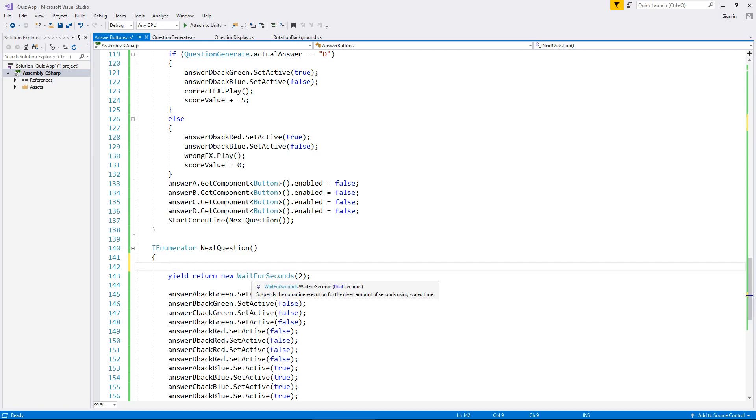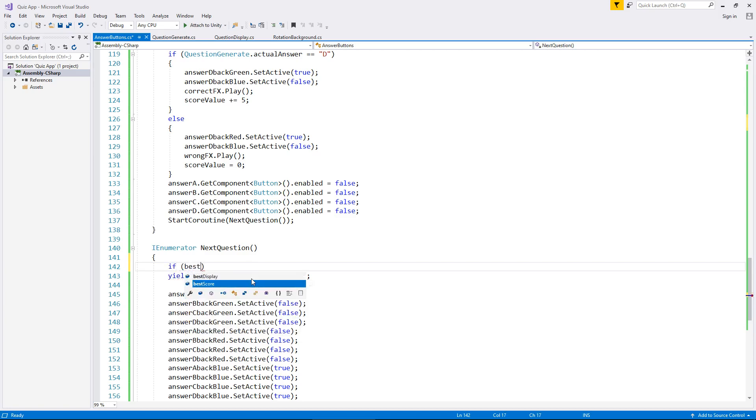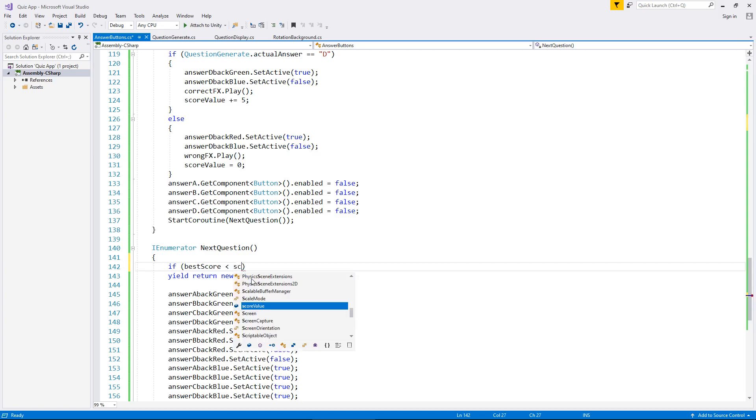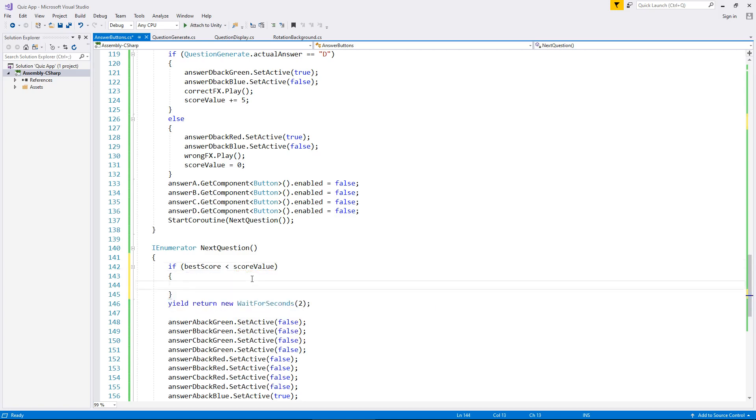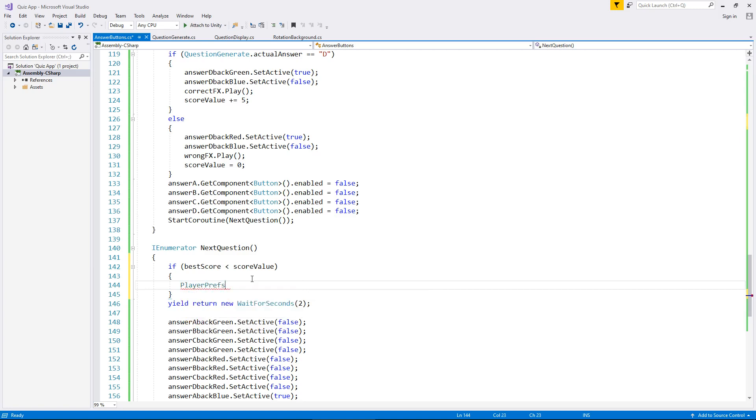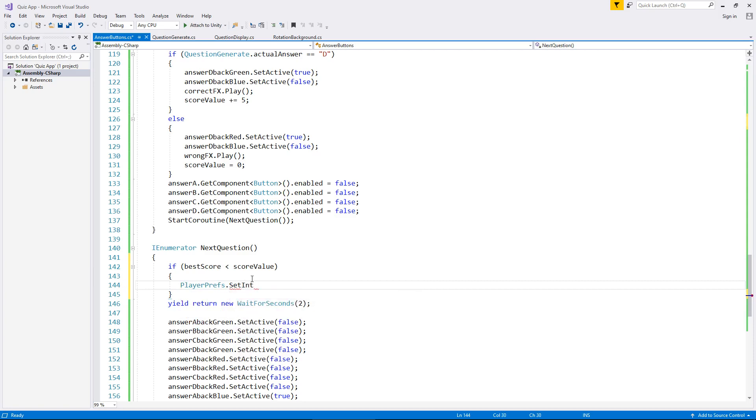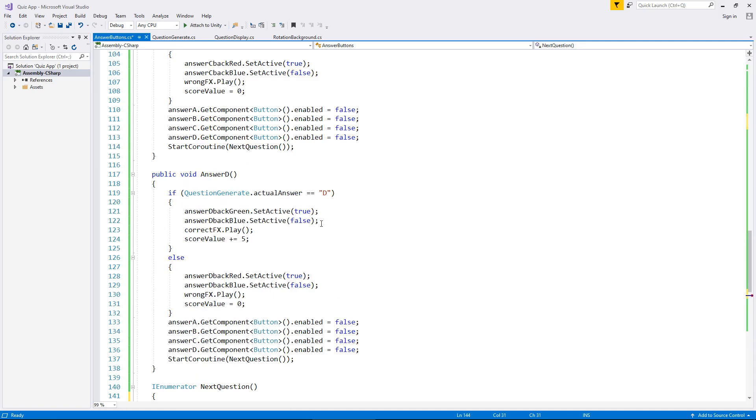So if and in brackets best score is lower than and that is the arrow facing to the left that means lower than. We don't need to have equal to because there's no point overwriting the best score with the current score. It's always got to be lower. So if best score is lower than score value that means we have just achieved a best score.